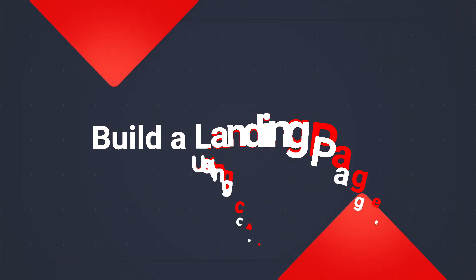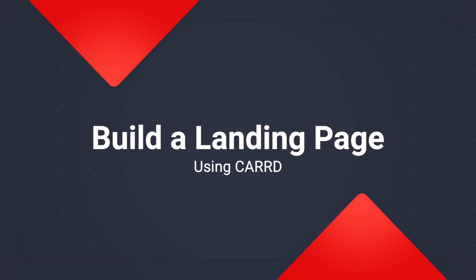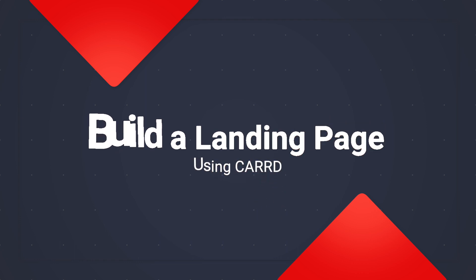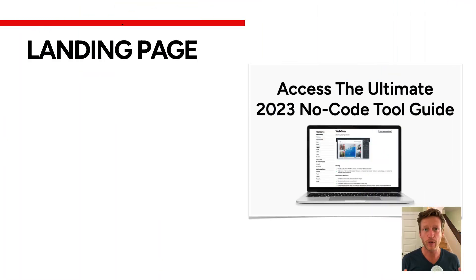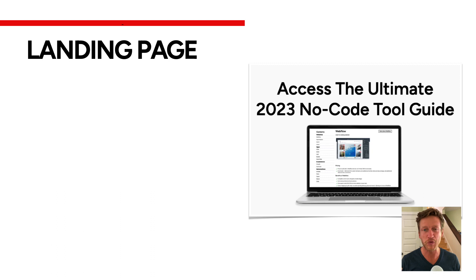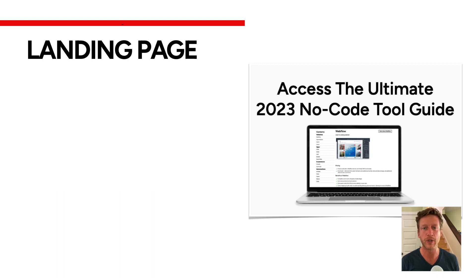Today I'm going to walk through how you can build a landing page using a simple website builder called Card. If you want to check out the full review on Card, there's a link in the description, but today's focus is going to be on building a landing page.